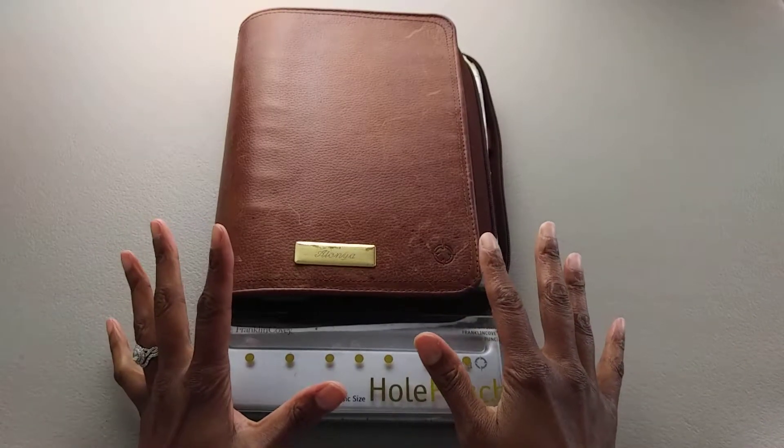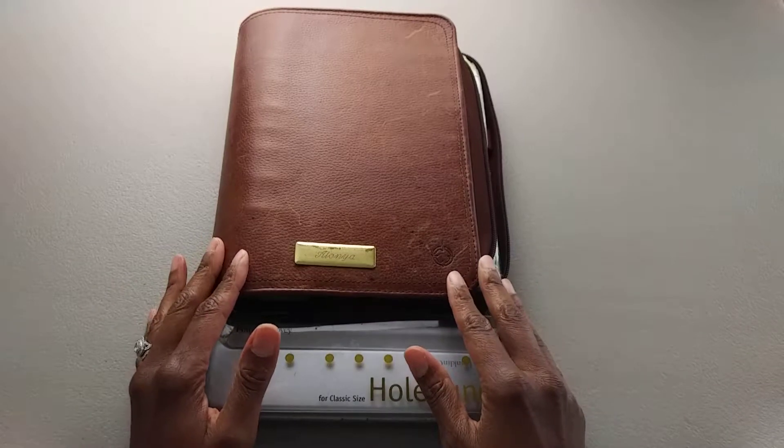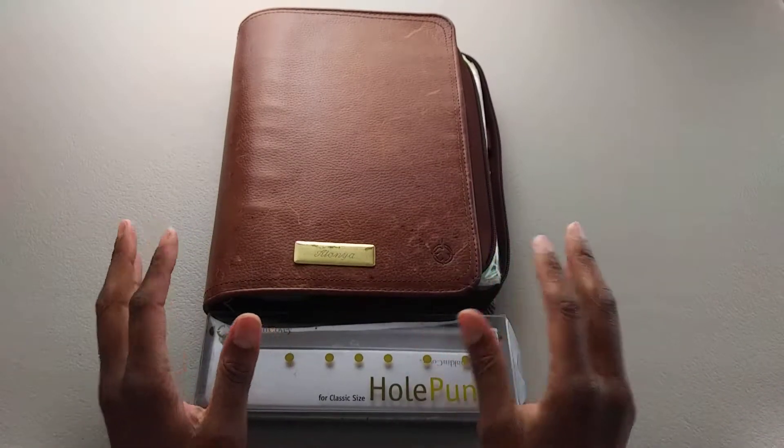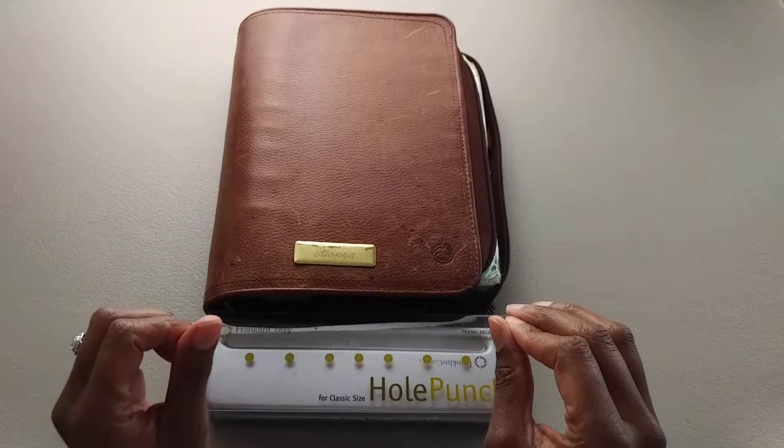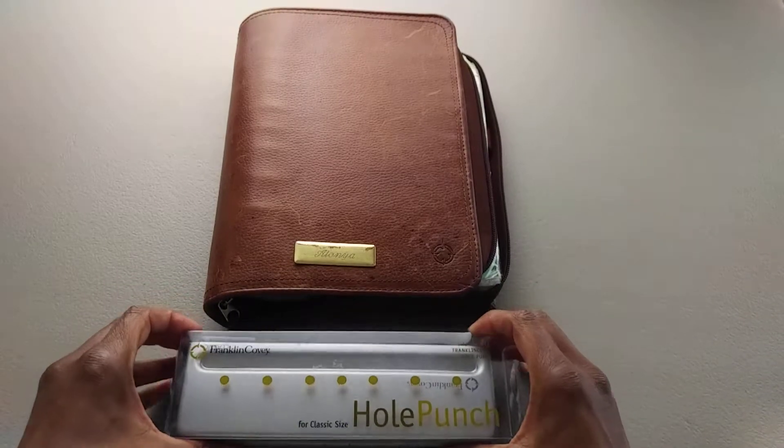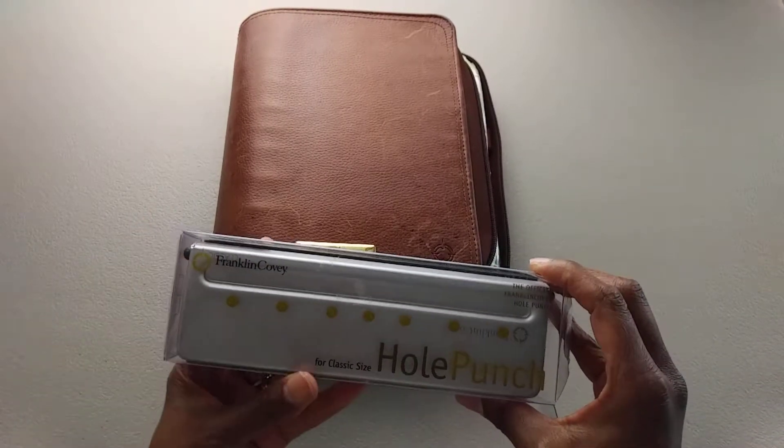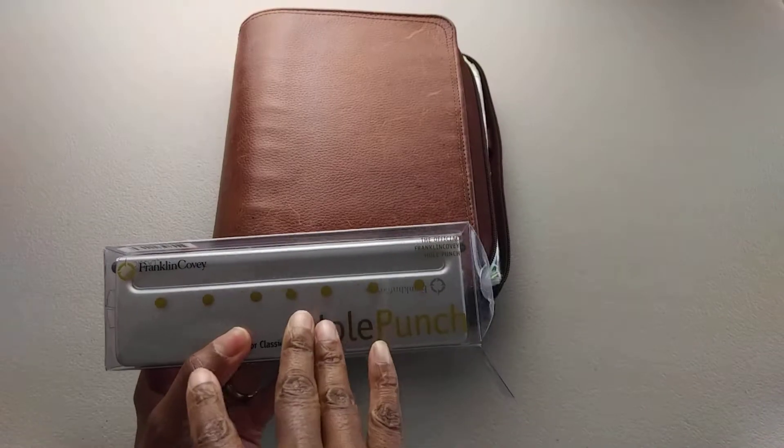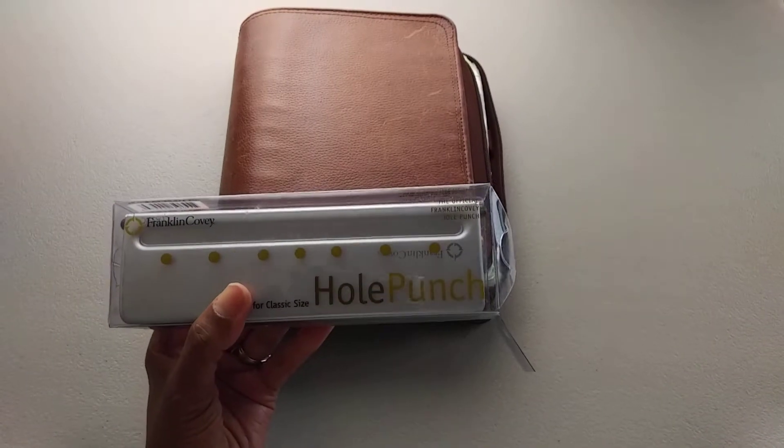Hi everybody, my name is Tanya. I make videos on practical planning, organization, and small business. I'm so excited because today I want to talk about hole punchers for your planner. This is my Franklin Covey hole punch.